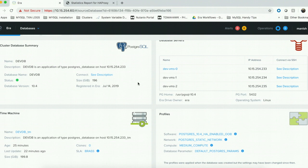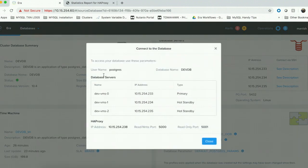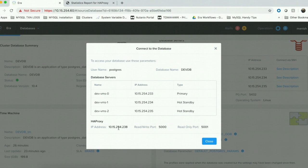When you click on the description of the connect details of the database, you see the names of all the three Postgres nodes, as well as the virtual IP listed under the HAProxy section. You also get to see the read-write port that you chose and the read-only port that you chose.